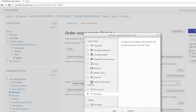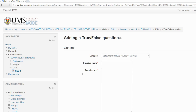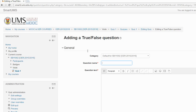For the first one, maybe I'll choose the easiest question type: True or False. I just select this one and add this question to my quiz. Once I've done this, you put a name for the question — this is not your question text but the name of the question, so I can put 'Question 1'. After that you write your question, for example: 'Do you use Smart UMS?'